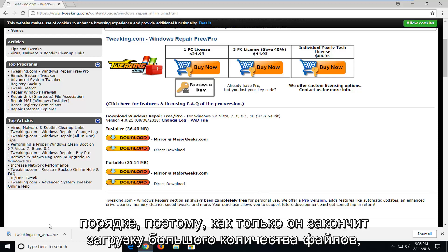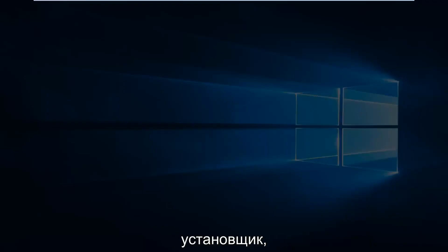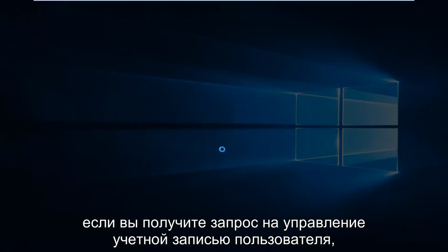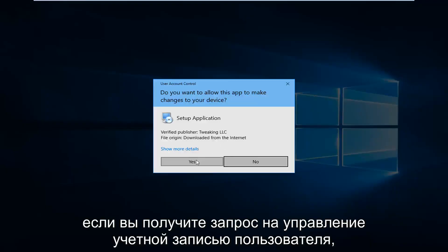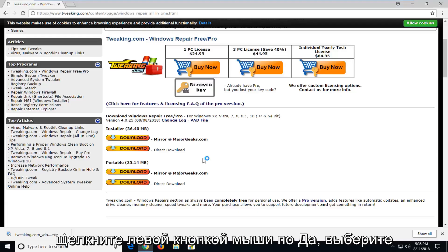Okay, so once it's finished downloading, I'm just going to left click on it one time to run the installer. If you receive a user account control prompt, left click on Yes.